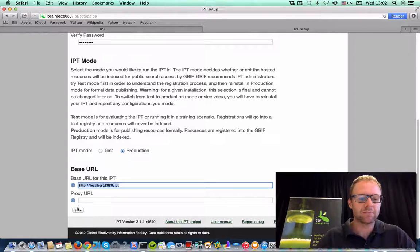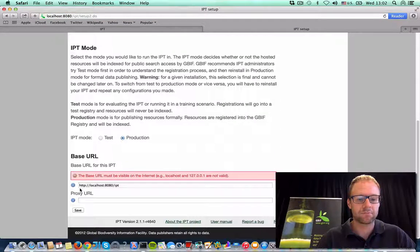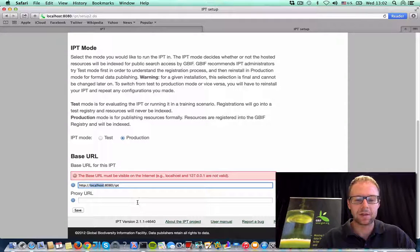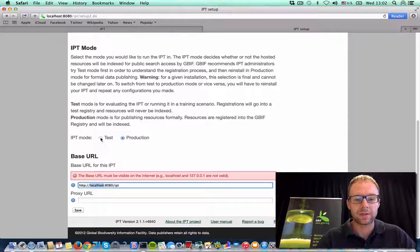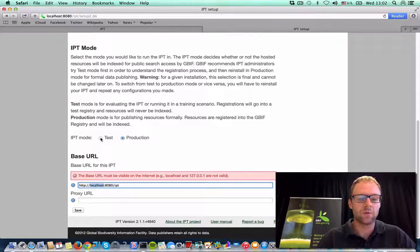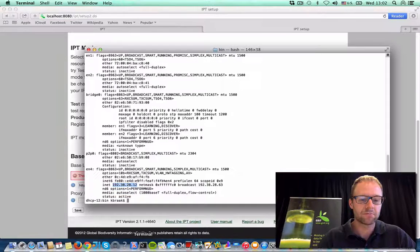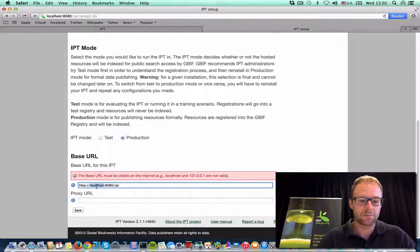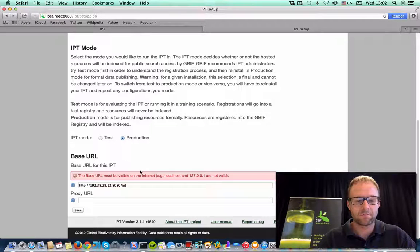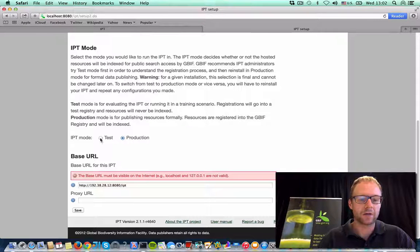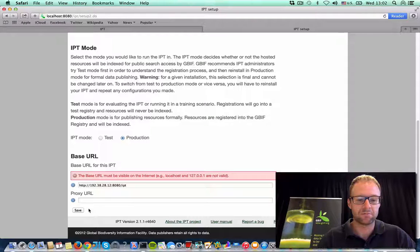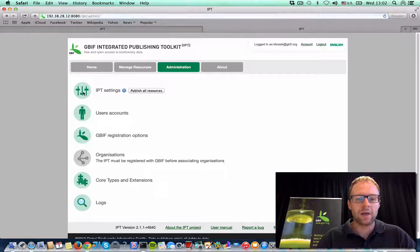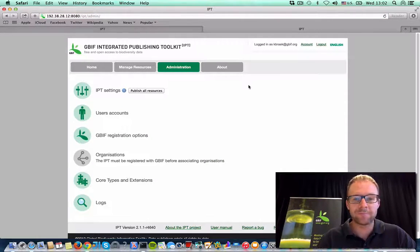So you can see here that my localhost URL is not a valid base URL in production mode. So what I could do to get around that is use my IP address. Or I could just continue on using test mode. And that's basically it. So, that was pretty simple, wasn't it?